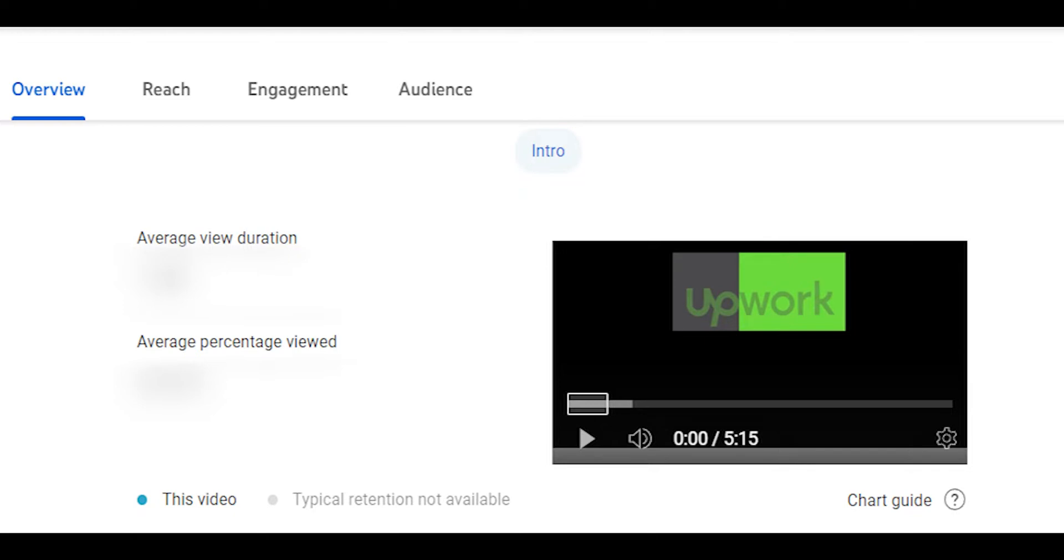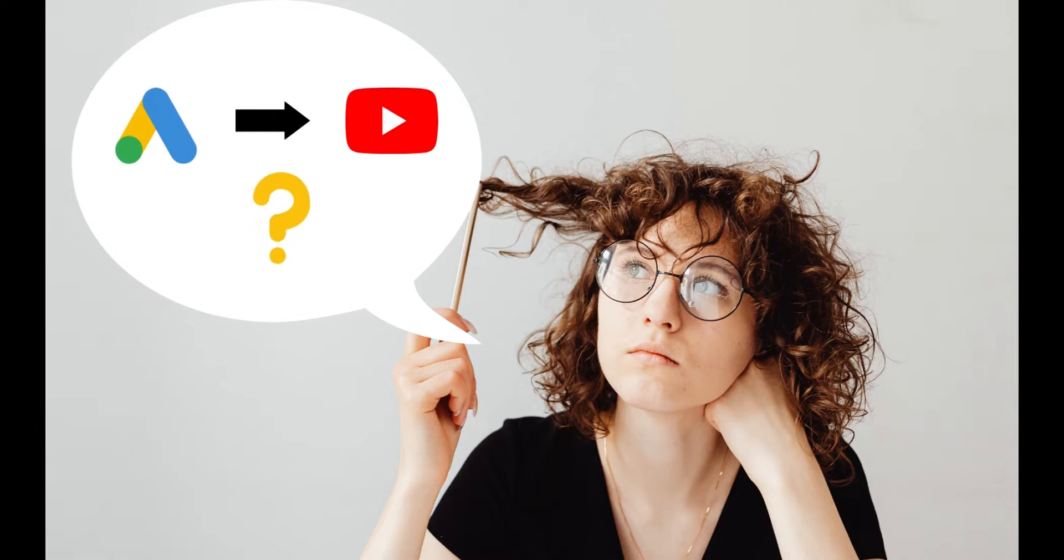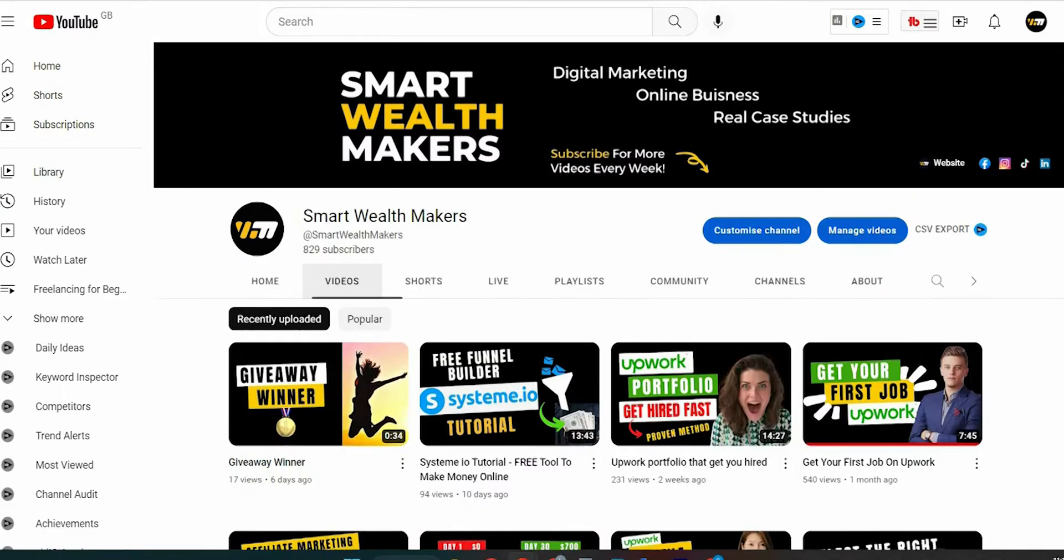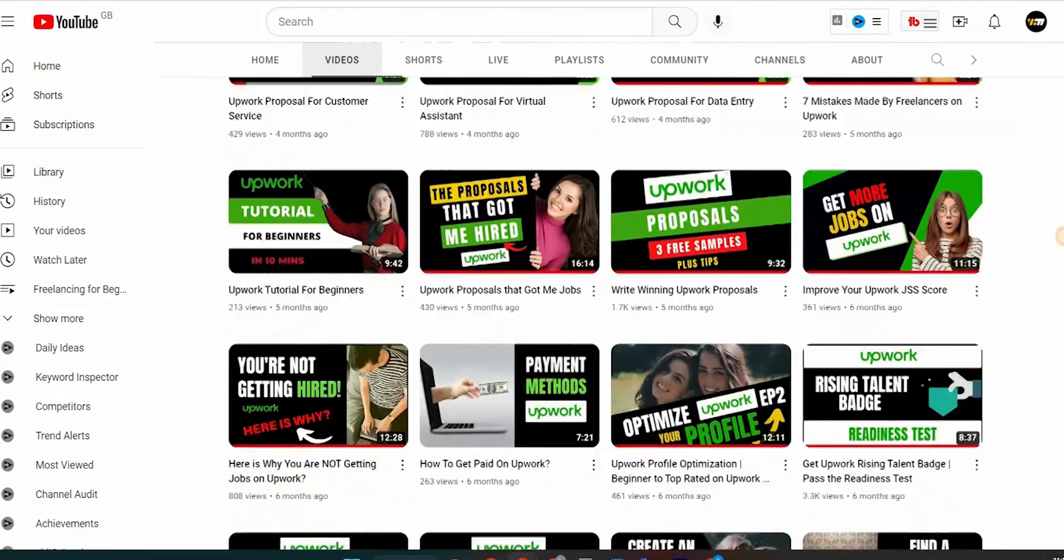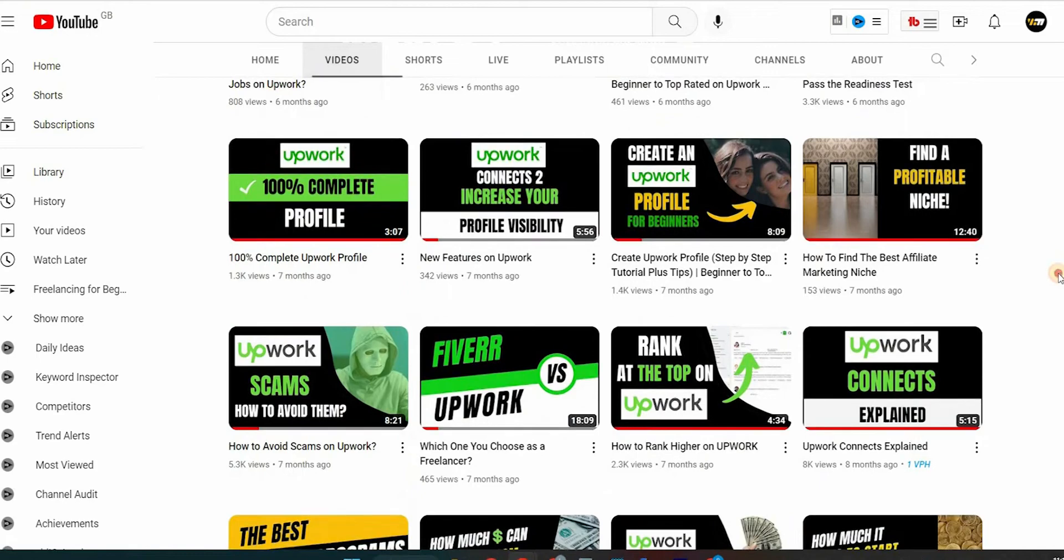I'll also share with you what you should do to run a successful campaign, so you can see how things work and decide if it is worth promoting your own YouTube channel with Google Ads.